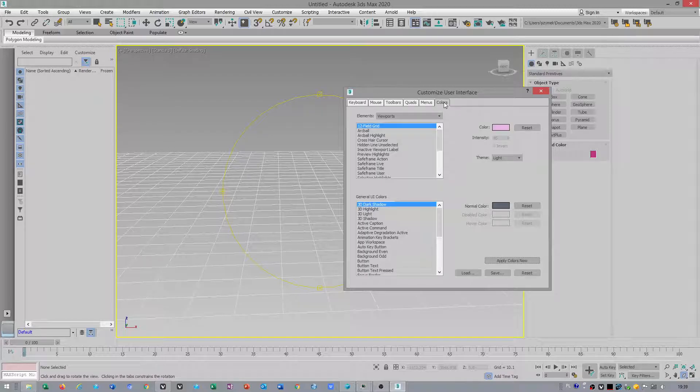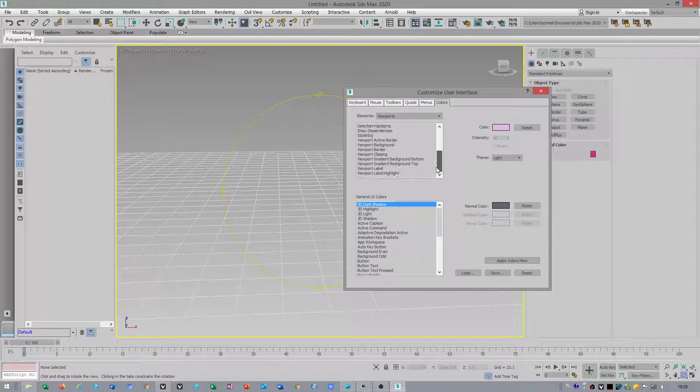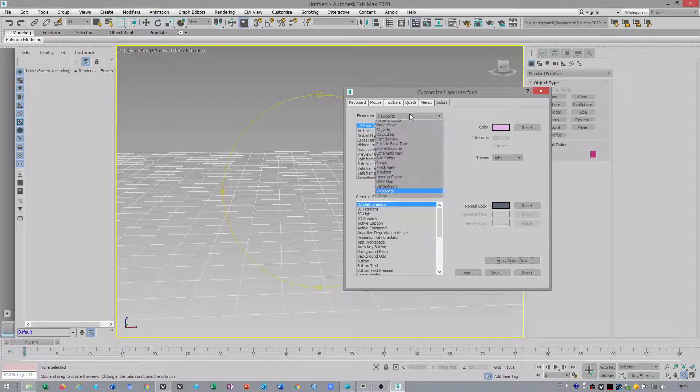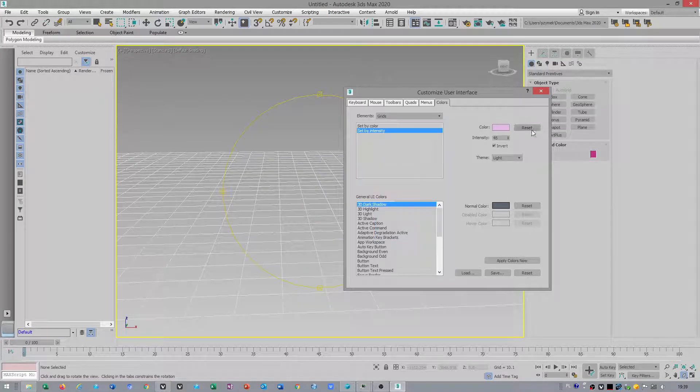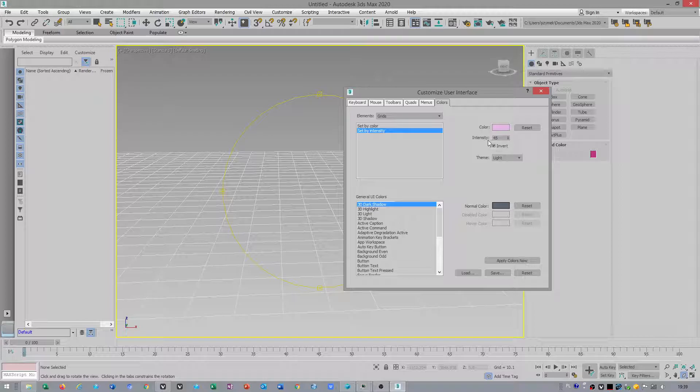In option colors, you scroll by mouse button, or no, you have to choose grids. Then you have to use option invert and apply.